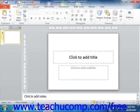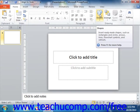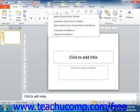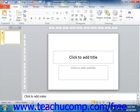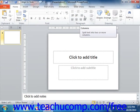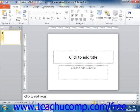One way to add a button to the Quick Access Toolbar is to simply right-click on any command button or function within the ribbon which you want to add, and then choose the Add to Quick Access Toolbar command. The function will then be added to the Quick Access Toolbar.